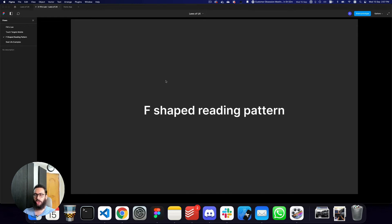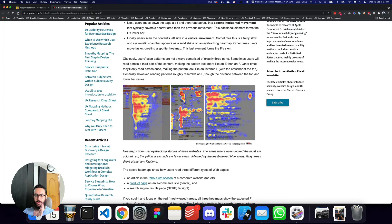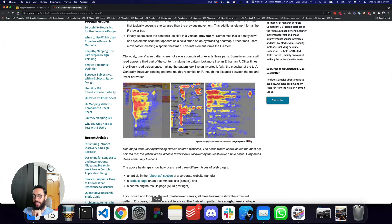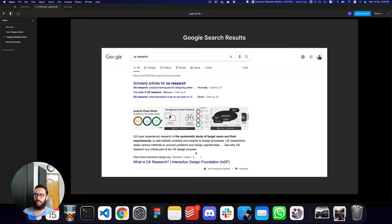Let's talk about the F-shaped reading pattern on desktop. If we go to nngroup.com, which has a lot of popular UX articles and great UX research, we can see that people generally have an F-shaped pattern — it's not strictly F-shaped, but you can draw a correlation with the letter F and their reading patterns. Examples include an article on a corporate About Us section, a product page on an e-commerce site, and a search engine result.